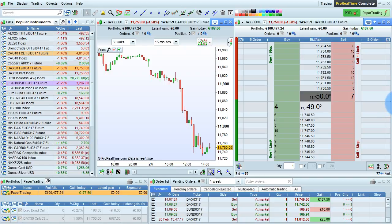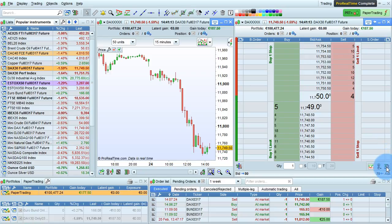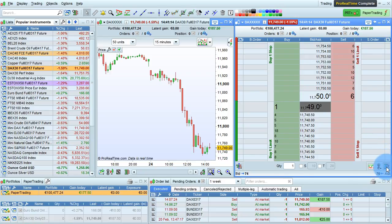I'm going to show you how to customize the order book in ProRealTime. To open the order book settings window, click this button in any order book window.